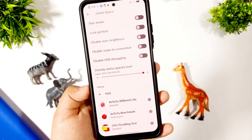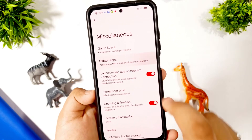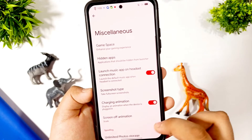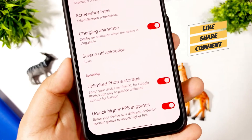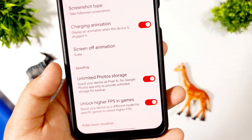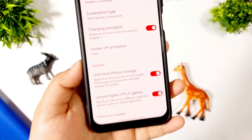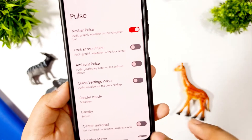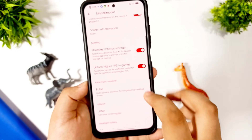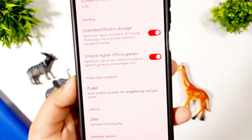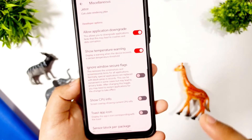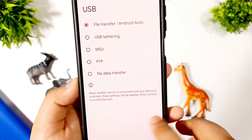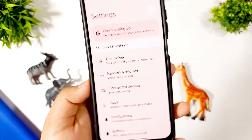In the miscellaneous section, you get Game Space which is perfect. You also get benchmark info, hidden apps — you can hide apps from the home screen. Charging animation is available with screen-off. You can spoof your device as a Pixel 6 in Google databases to get unlimited photo storage and unlock high FPS in games. You get navbar pulse and many options while using music. There's also an option to allow application downgrade, CPU info toast, app icon, clock, USB default configuration set to file transfer.